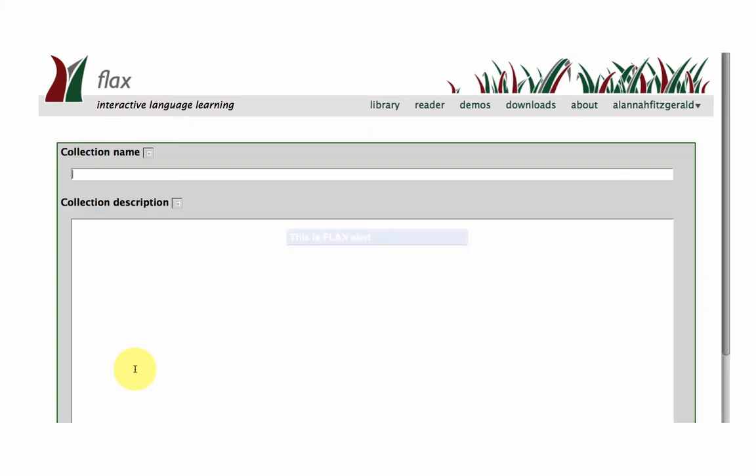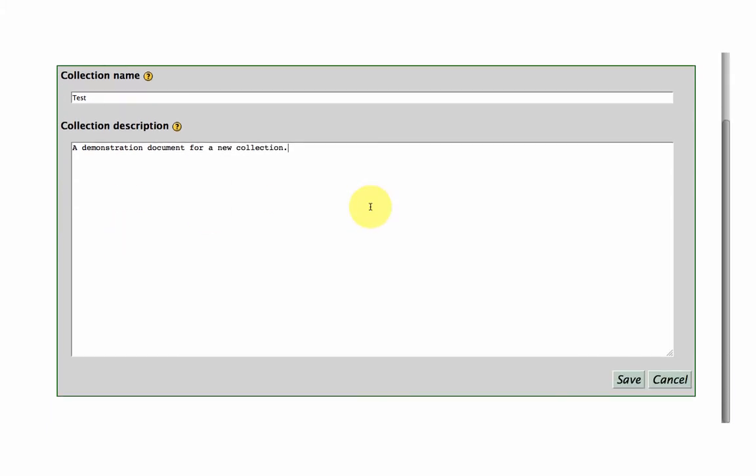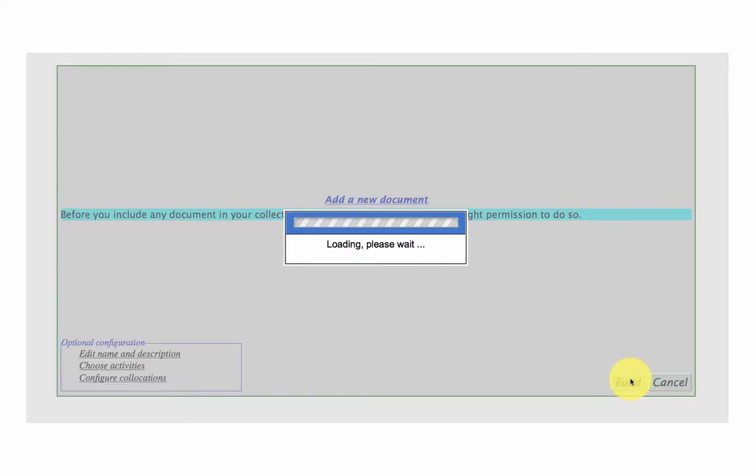So to add a new collection, you just click on the button and give your collection a name, so for example, test, a description, so what's your collection about. Demonstration document for a new collection. So once you've put in your description and name, just save.